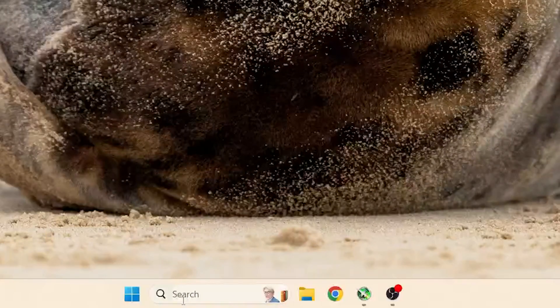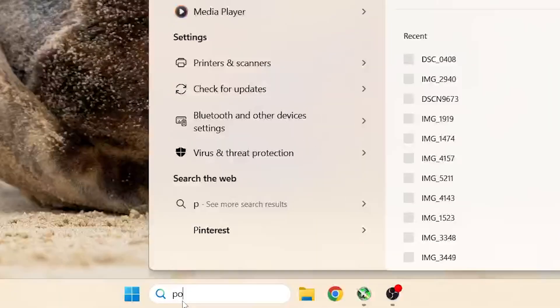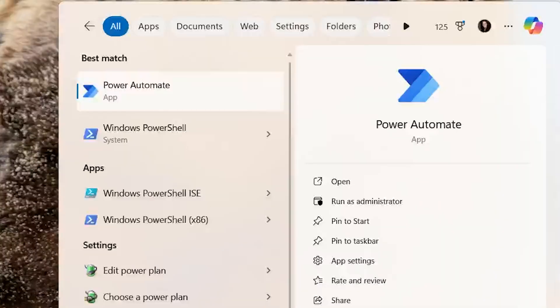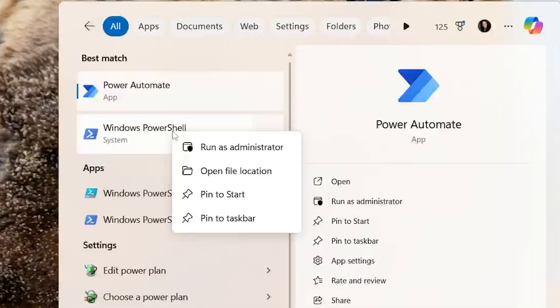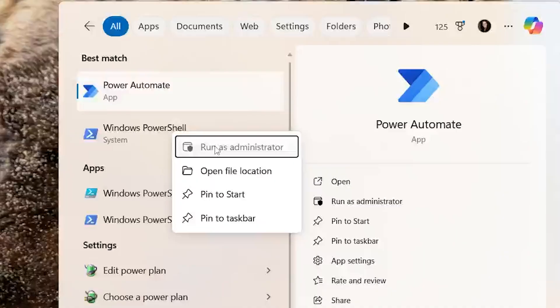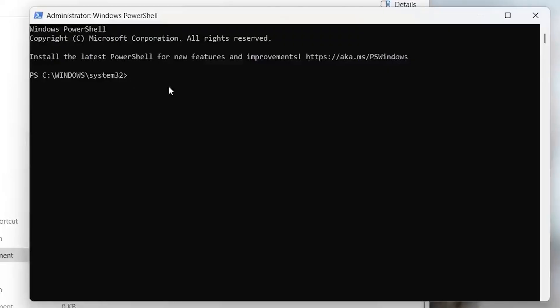Here's what to do. Go to your search box and type PowerShell. Then right-click on it and choose run as administrator. Paste the following command into the terminal window and hit enter.